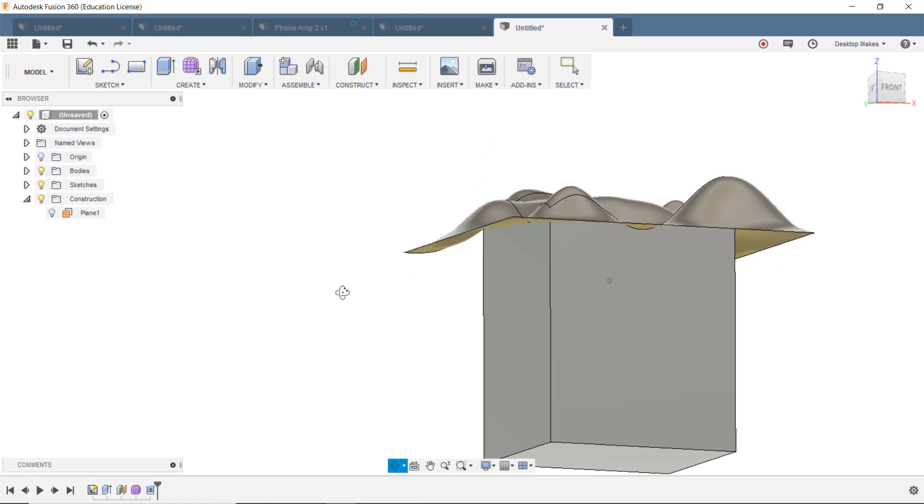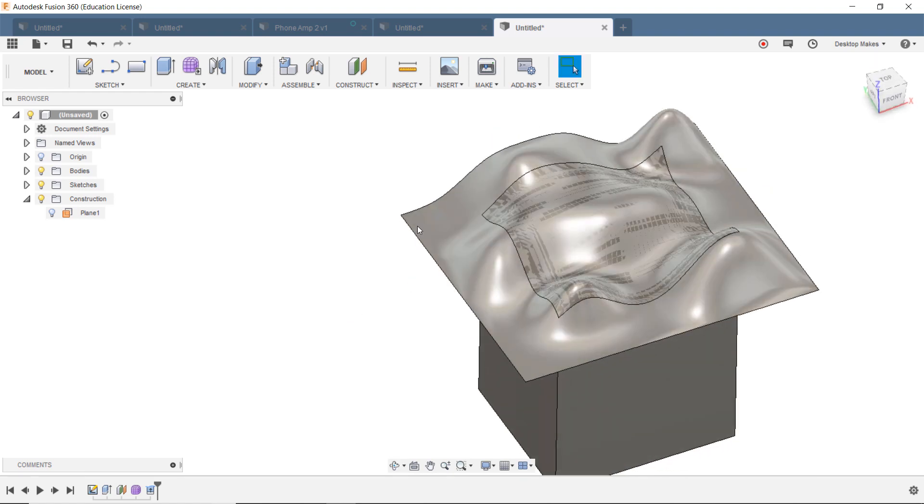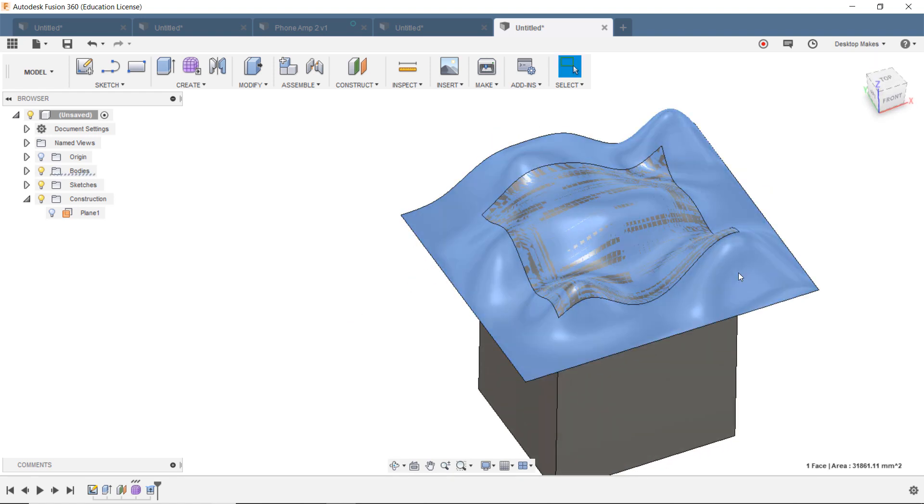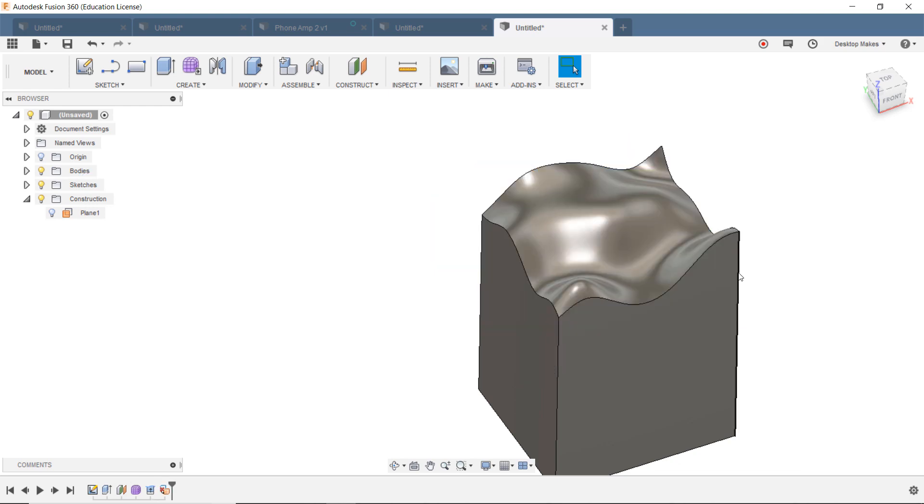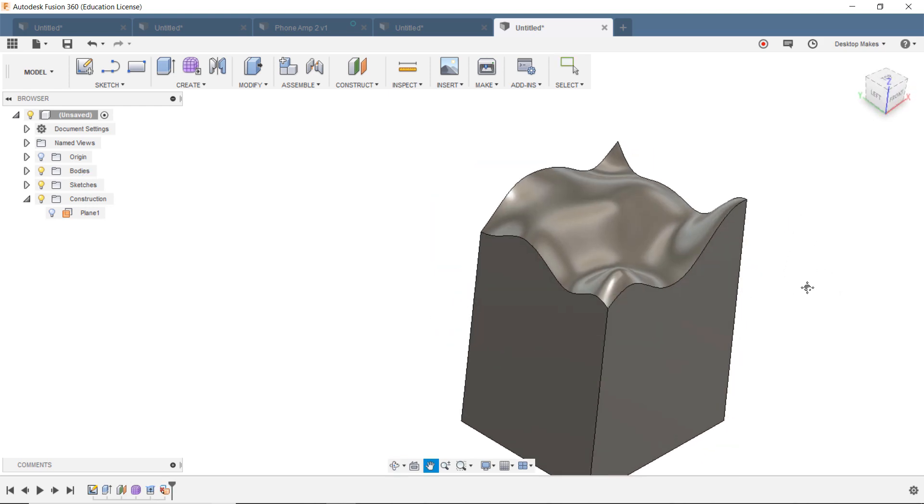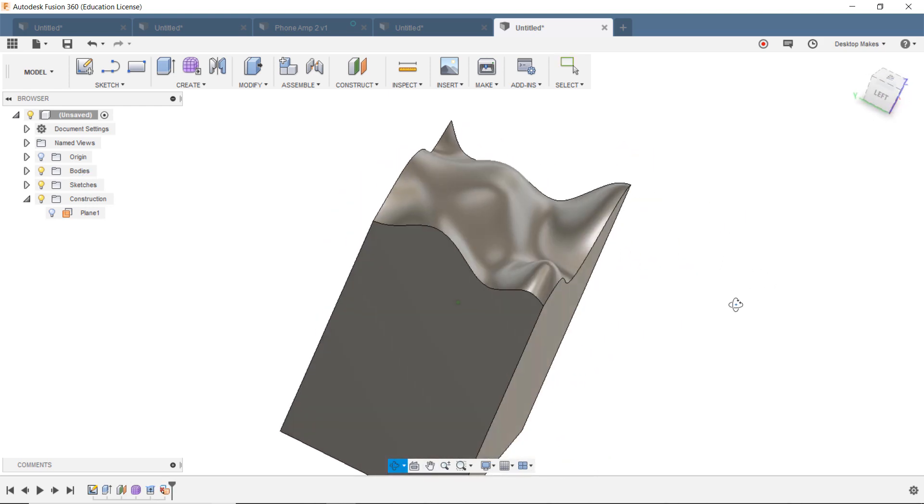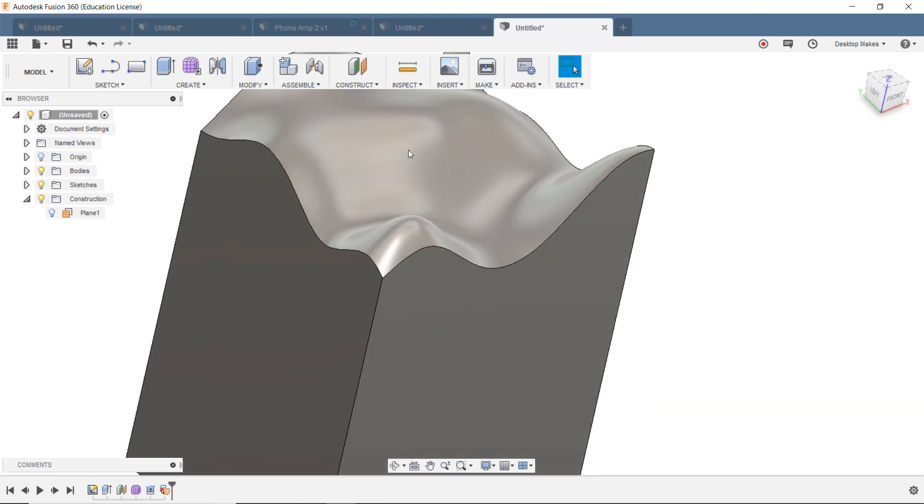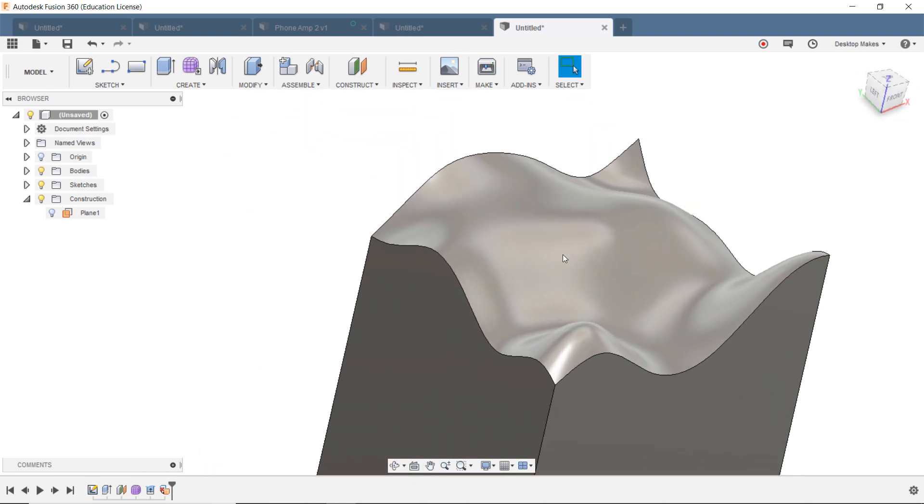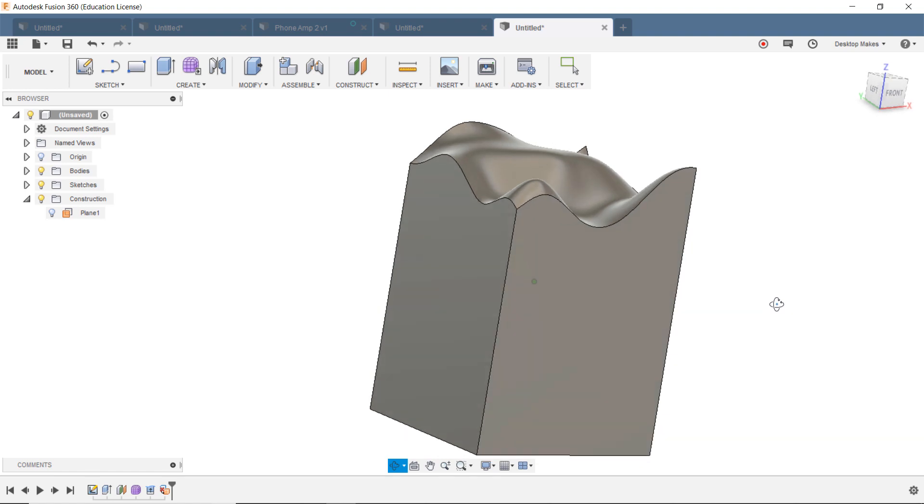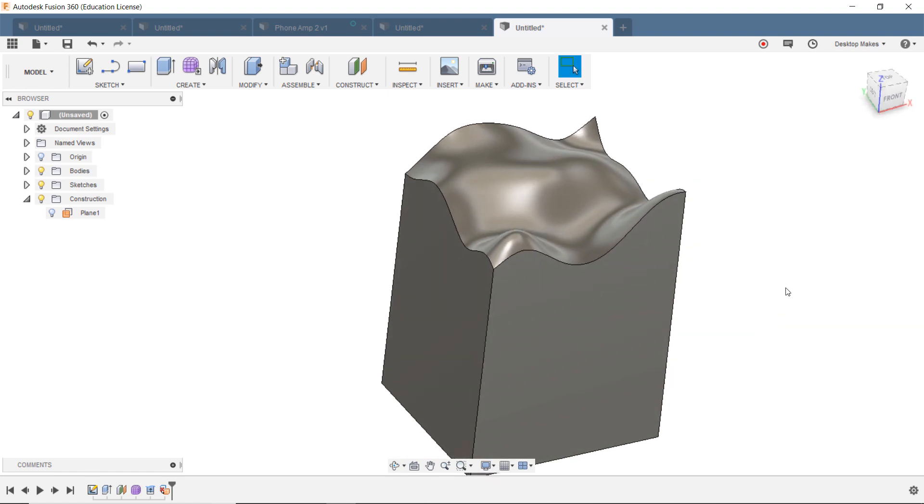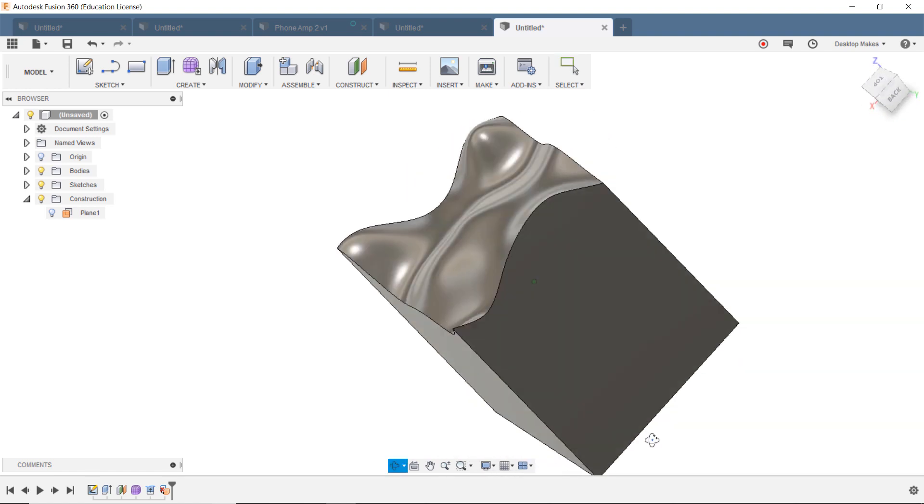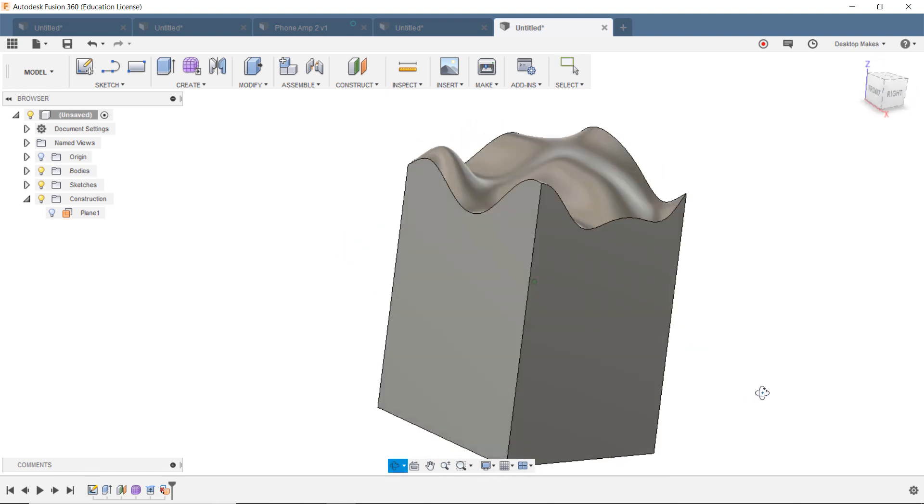And now we can simply click on the outside face here, anything that goes outside the box, and then just click Delete. And that will delete that face. So take a look. How cool is that? Now we have this very organic shape form that we've combined with our parametric box. So very powerful feature here.